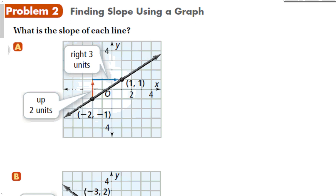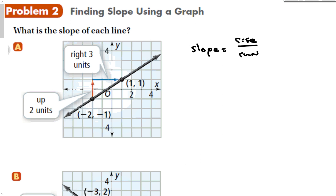Let's find the slope of each line. Slope is the rise over the run, and it makes sense to go left to right. Starting at the first point and going up 2, right 3 — that's up 2, right 3 — so the slope is 2/3.